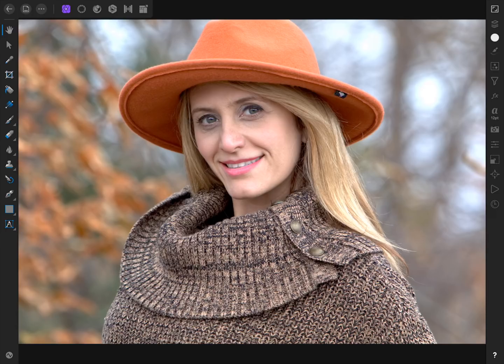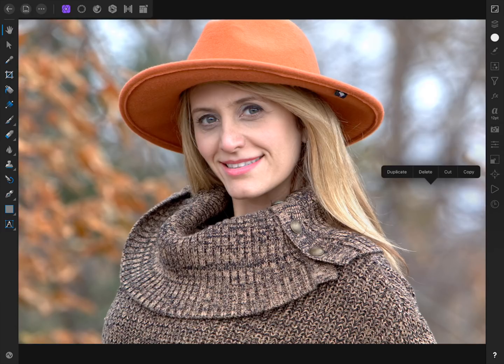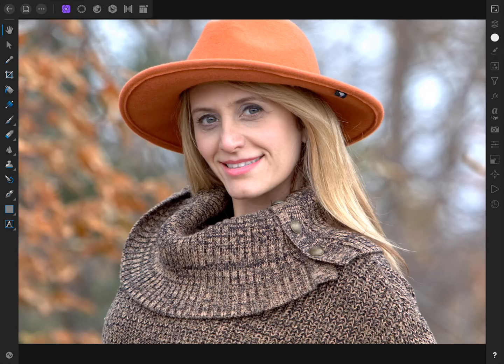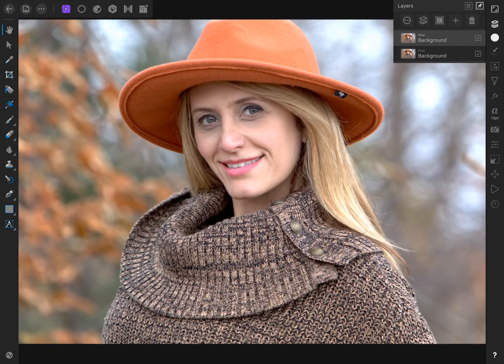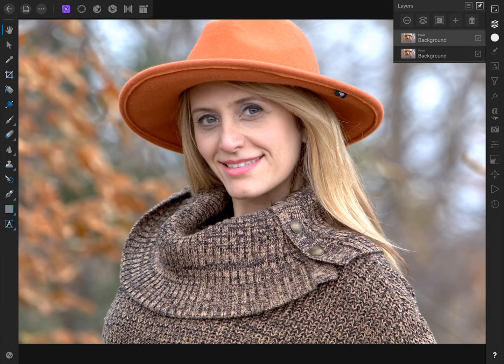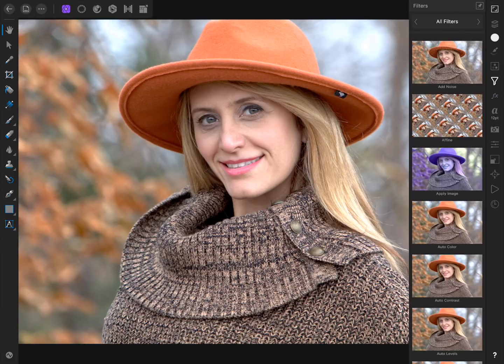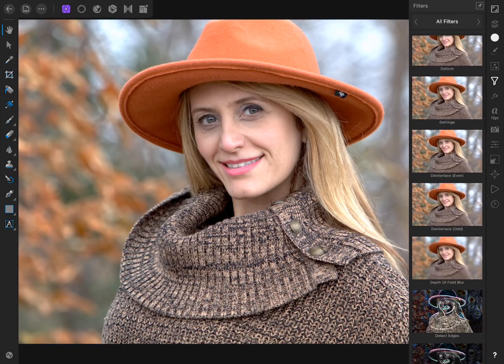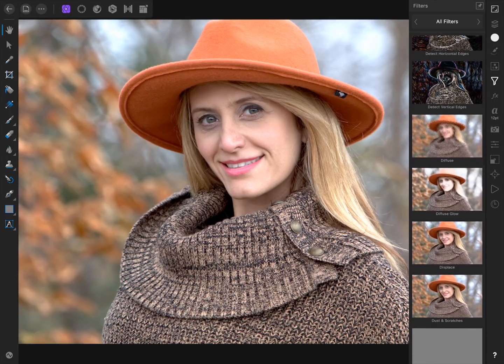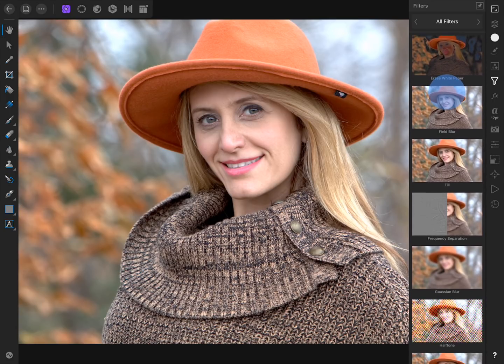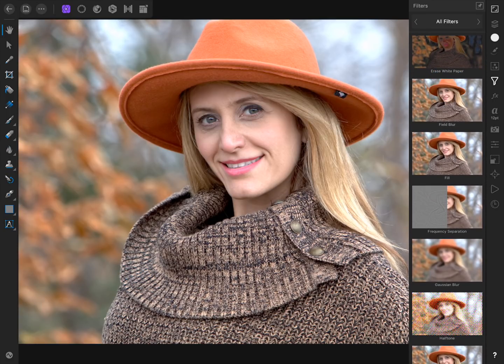To begin our edit, we need to duplicate our image. To do this, just press and hold anywhere on the photo, and then press duplicate. Inside the layer studio, you can see that we now have two copies of our image. On the duplicate copy, we're going to apply frequency separation. To do this, come to the filter studio, and scroll down a little ways. Then select frequency separation.